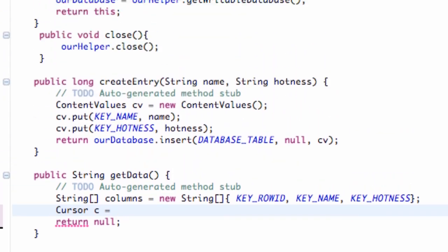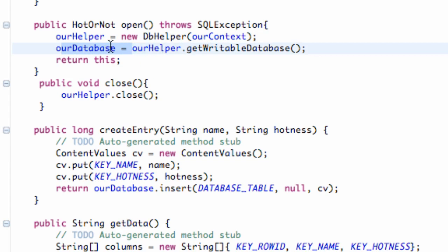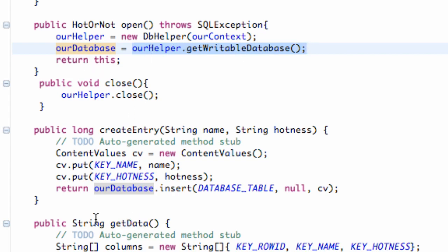Again, our open method here. We have our database helper, and then we create our database here from our helper that's writable for the most part. So we're going to refer to our database.